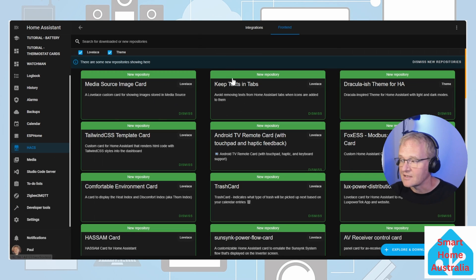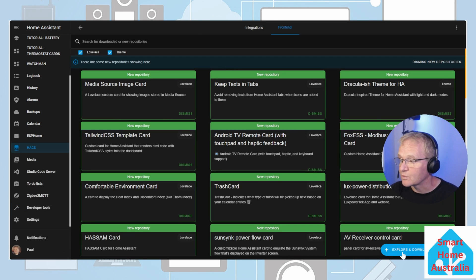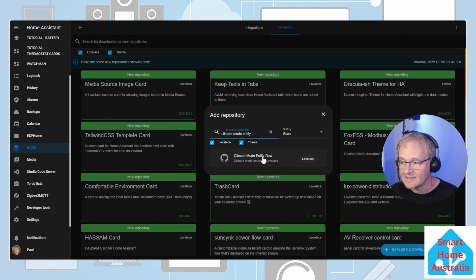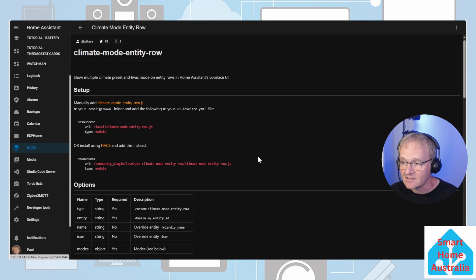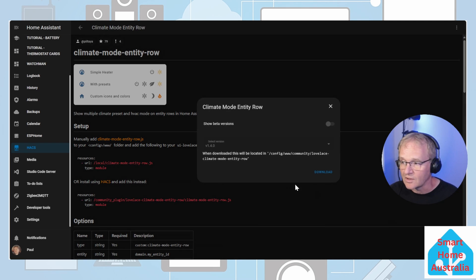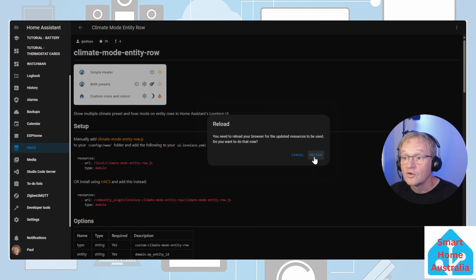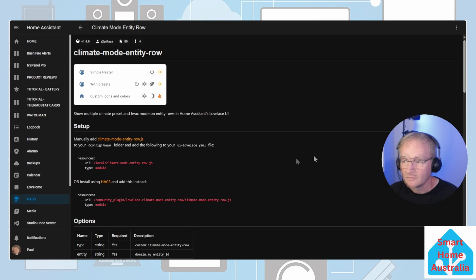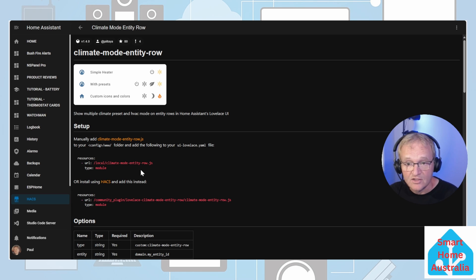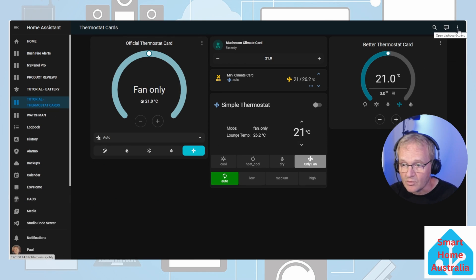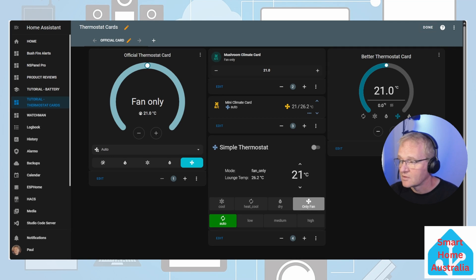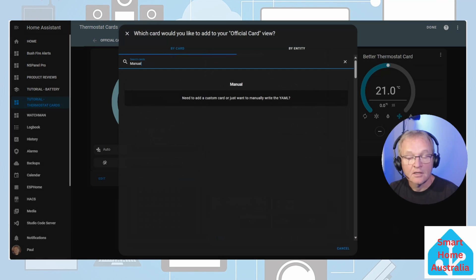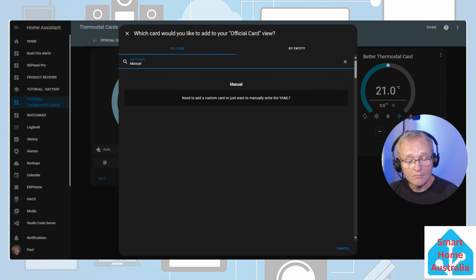Go into front end, in the bottom right hand corner explore and download repositories. Search for climate mode entity and select. Select the download button in the bottom right hand corner and confirm with download. You'll need to reload your UI and now we can go and add this card to our dashboard. Head over to your thermostat dashboard. Press the three dots in the top right hand corner, edit dashboard. Press the add card in the bottom right hand corner. Now search for and select manual.